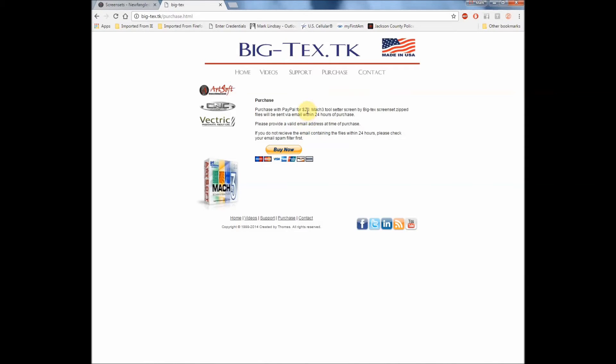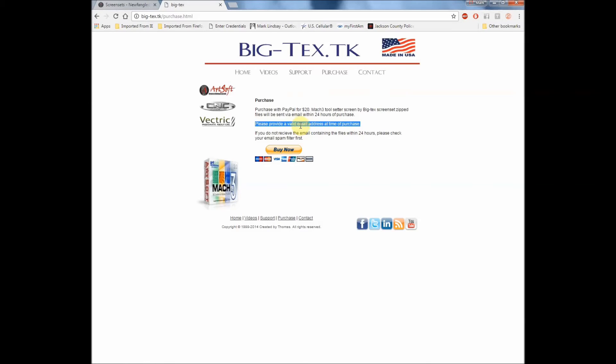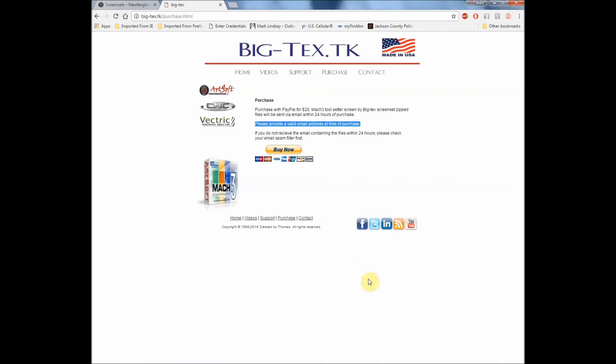The fee is $20 and what he asks is that you provide a valid email address at the time of purchase, because he's going to send you a zip file to the email address you provide. So it needs to be a valid email address. Okay, so we click the Buy Now button, we go through the screens, we order the screen set. Now we're just waiting on Thomas to email us the screen set so we can put it into Mach 3.